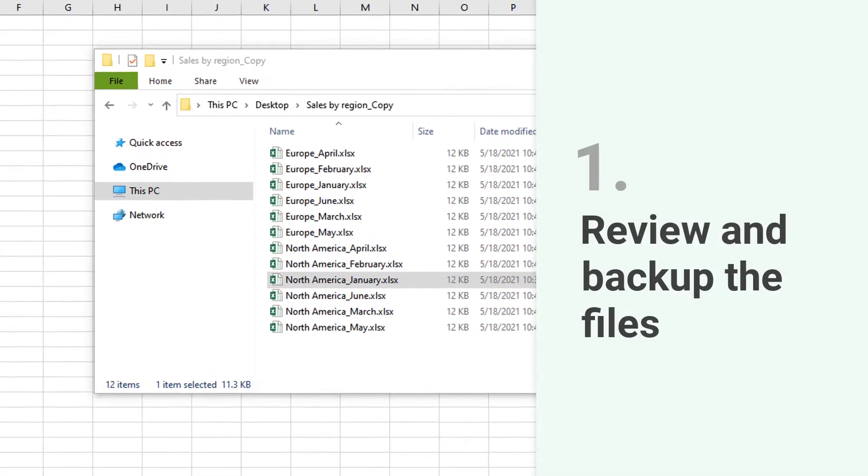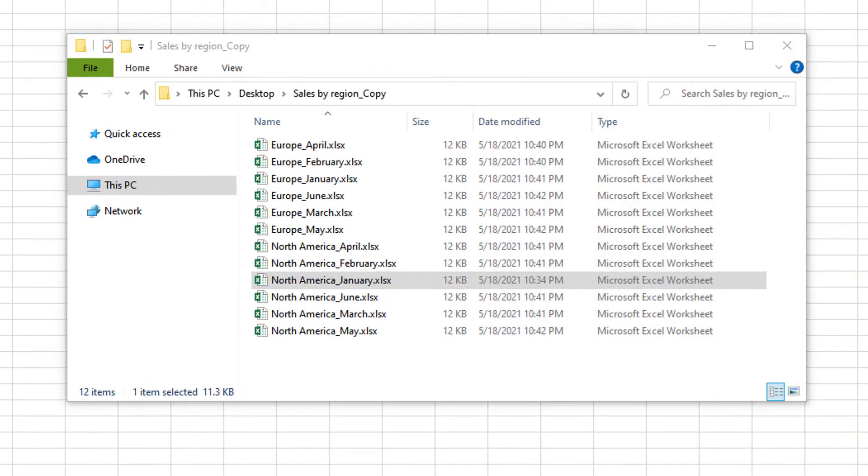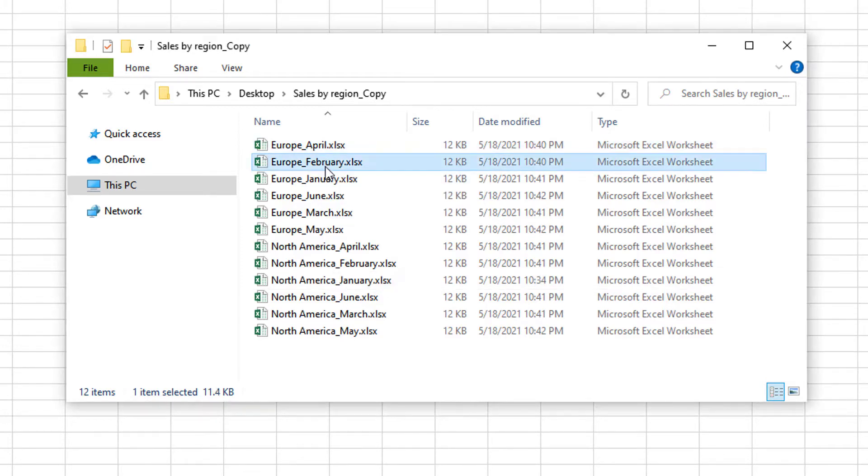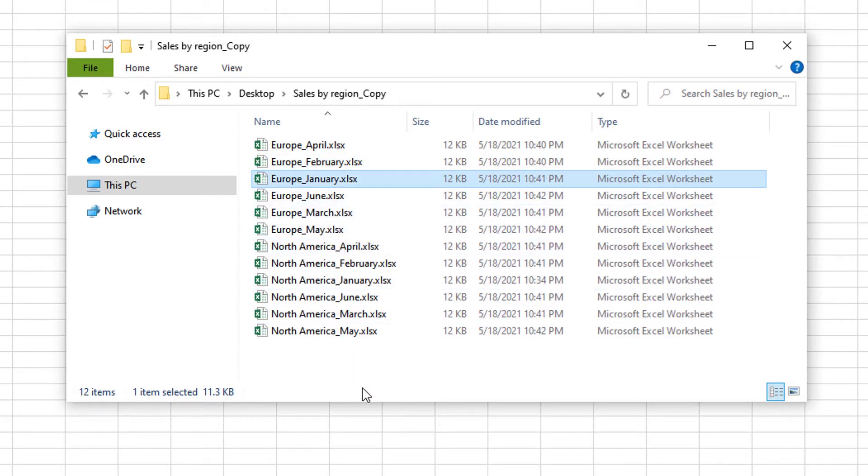Let's say you have a folder with identically structured workbooks. I have monthly regional sales reports here. And I want to edit some text, formulas and formatting across all these workbooks. Making changes one by one will take a lot of time. I have only 12 files here. Imagine having to edit two or even 300 workbooks. Excel tools can help you with that.